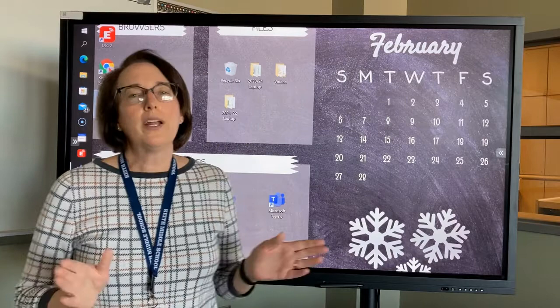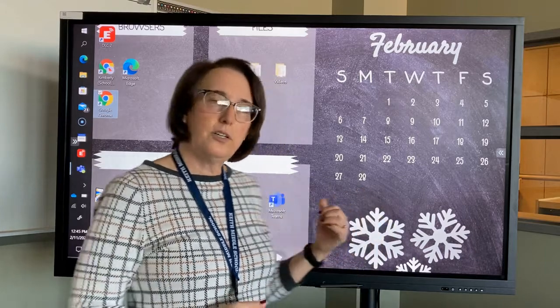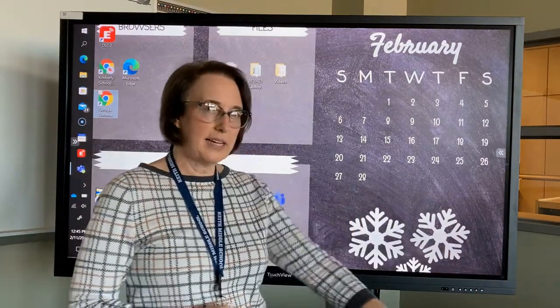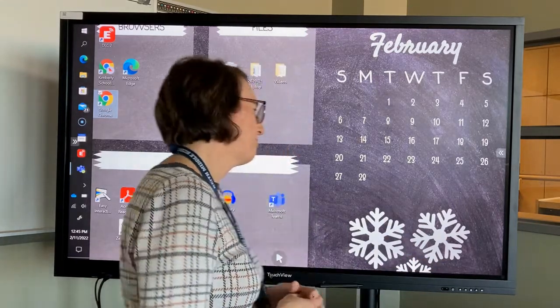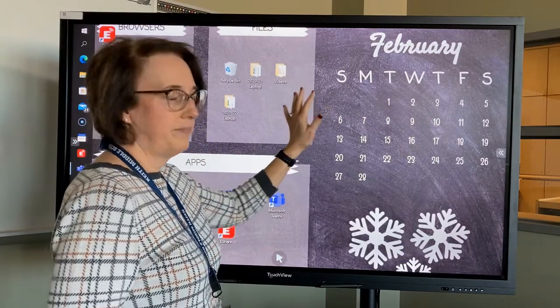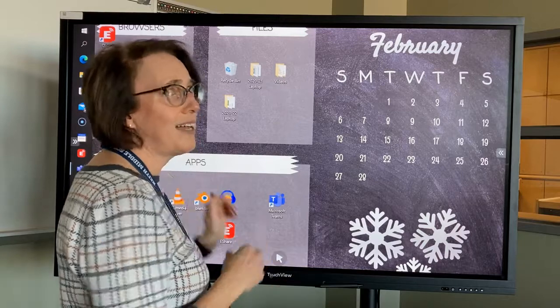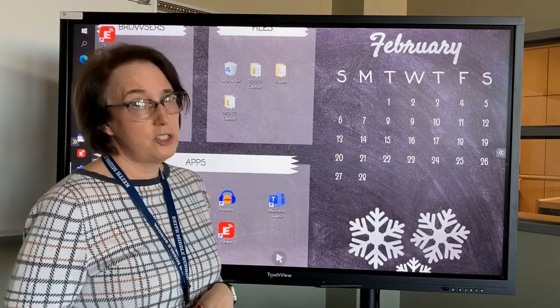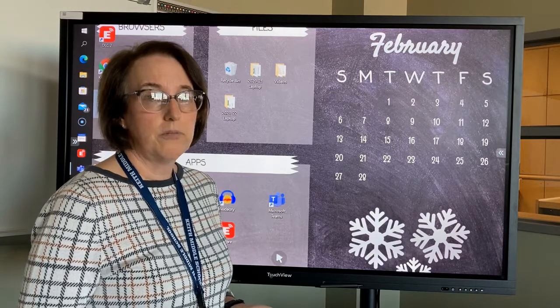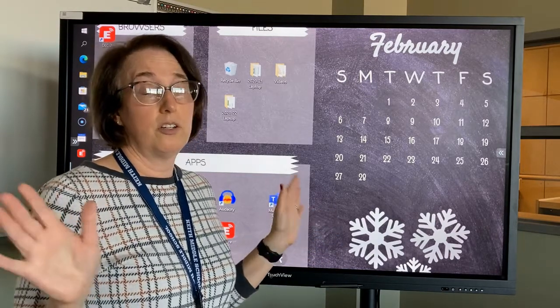We're going to connect your computer using eShare. I'm going to use my computer, which is connected hardwired right now, just to show you what it will look like on your computer. I already have eShare here, but you probably don't. If you do, you're all set. If not, this is how you will put it on your computer.